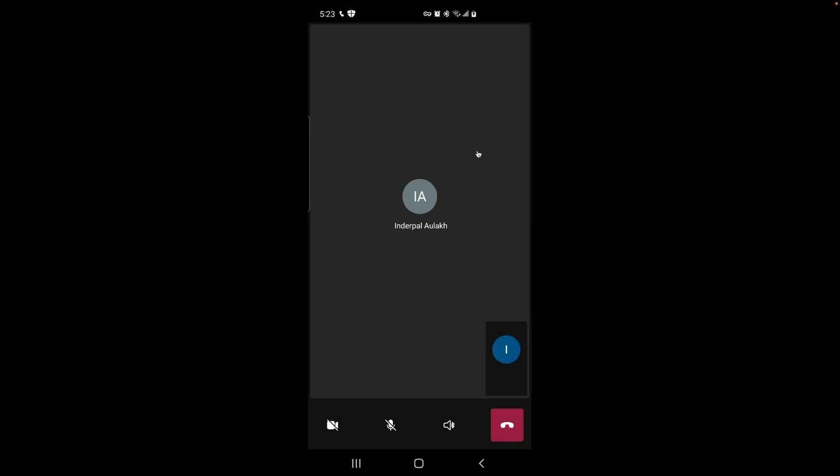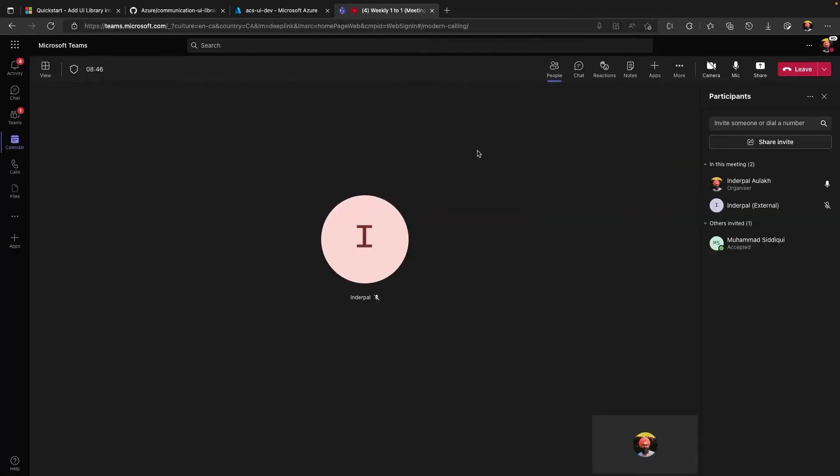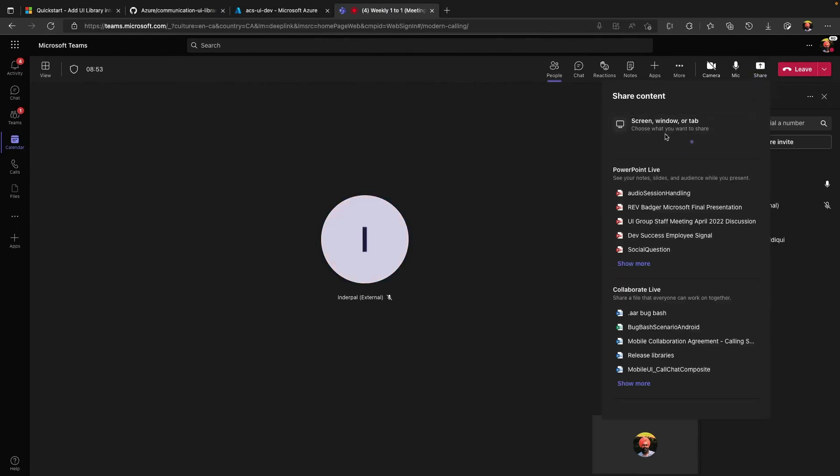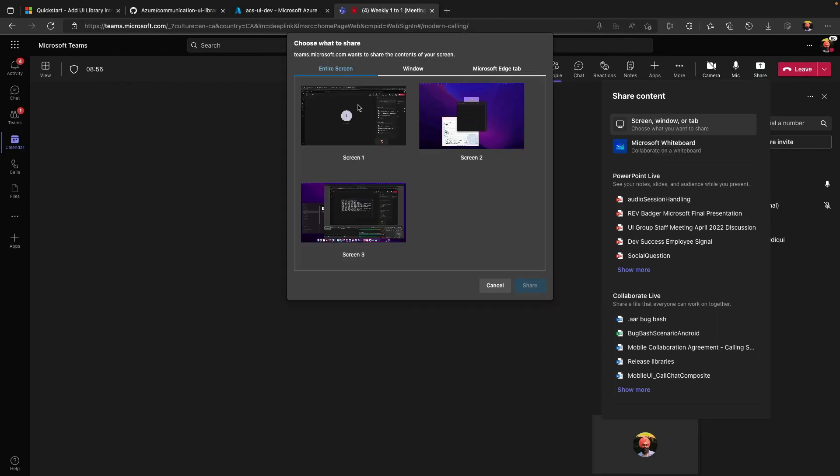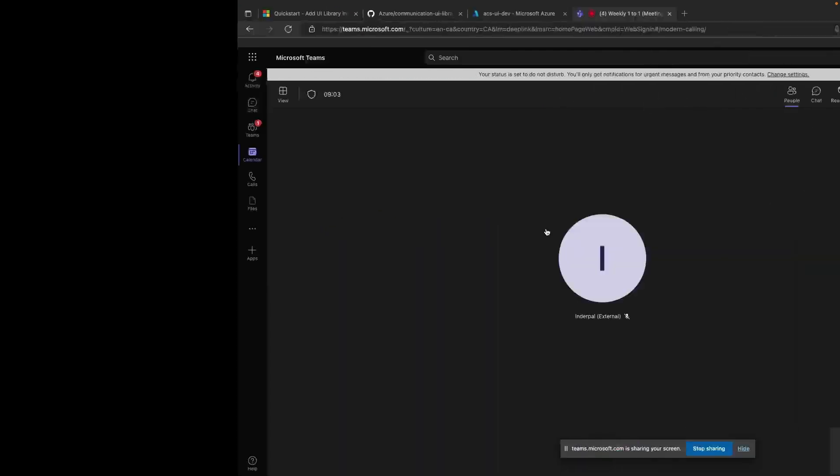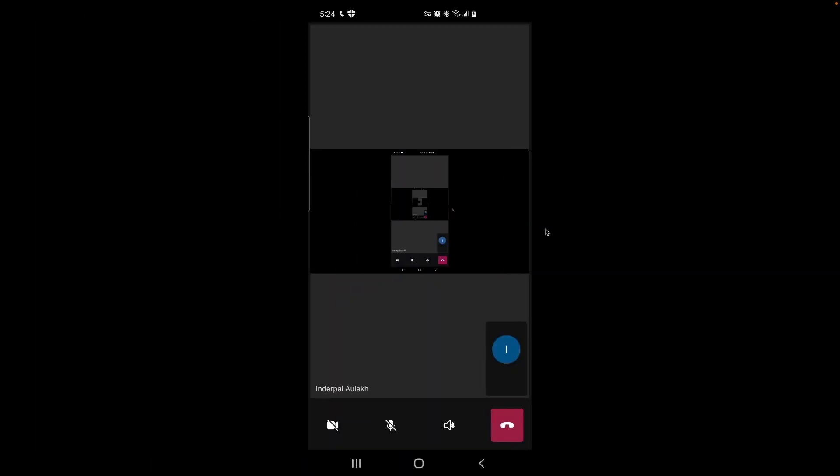The UI library also supports screen share as well as Bluetooth headset support as well as call on hold. So if I share my screen from Mac, you can see that screen share is visible on the UI library.